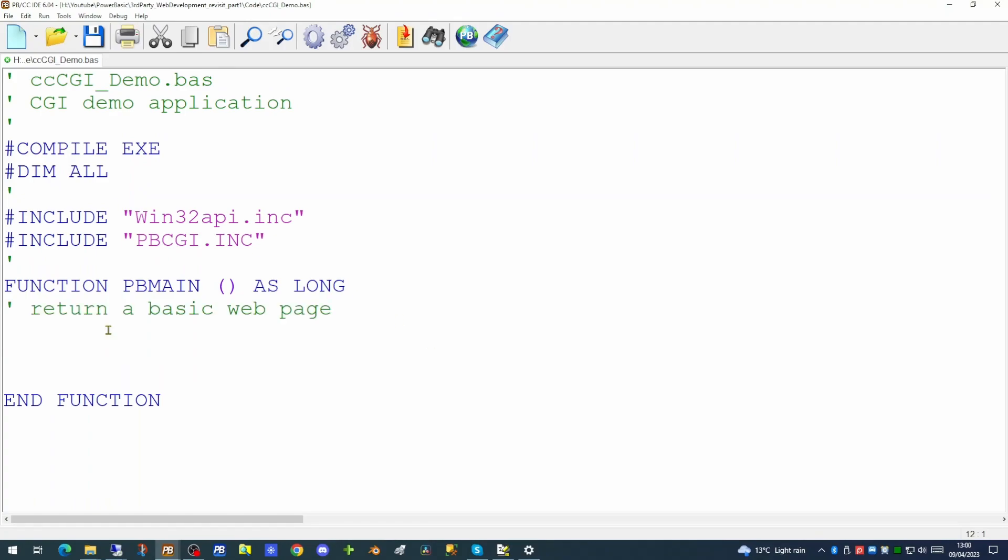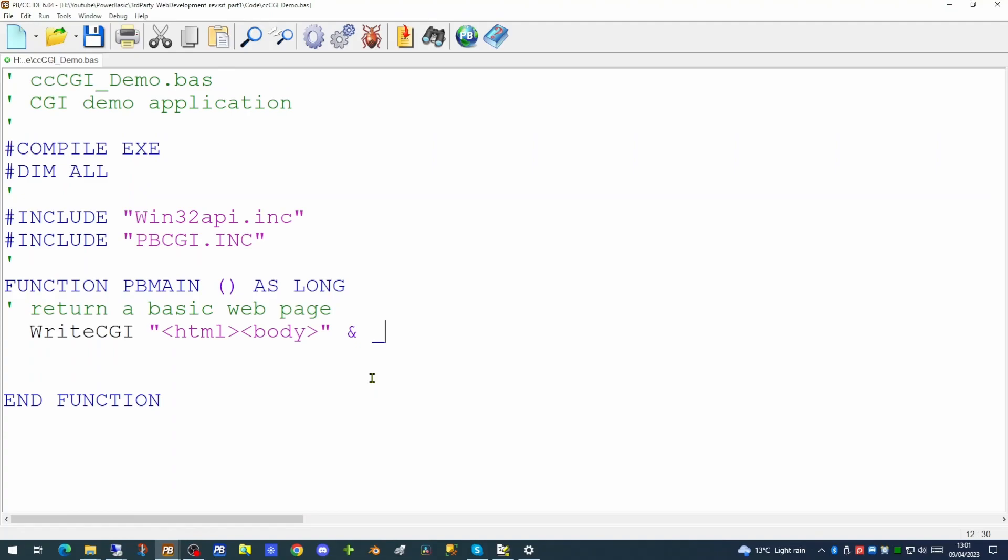So we're going to return an absolutely minimalistic web page to the web browser which is called this application. And we're going to do that using a function within the PBCGI library. That function is called WriteCGI. And this function only takes a single parameter and that is the string that contains the web page that we wish to display to the user. Now you can create web pages using a number of different applications. However this time we're going to hard code the HTML in the string that this function is going to process.